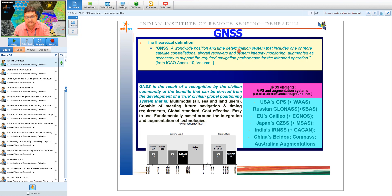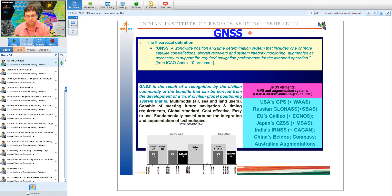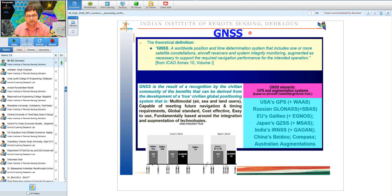IGS stations — initially called International Geodetic Stations, then International GPS Stations, and now International GNSS Stations — are spread across the globe operating 24 hours, 365 days. They are used as global reference to study plate tectonics and other earth phenomena. The overall GNSS framework includes SBAS systems like WAAS, EGNOS, MSAS, and GAGAN, which will be covered in detail tomorrow.